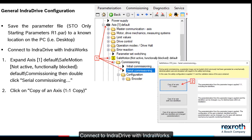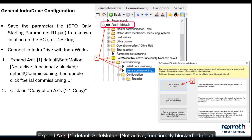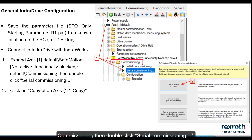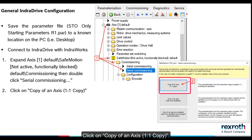Connect to IndraDrive with IndraWorks. Expand axis 1 default. SafeMotion not active, functionally blocked, default, commissioning. Then double-click serial commissioning. Click on copy of an axis, 1 to 1 copy.